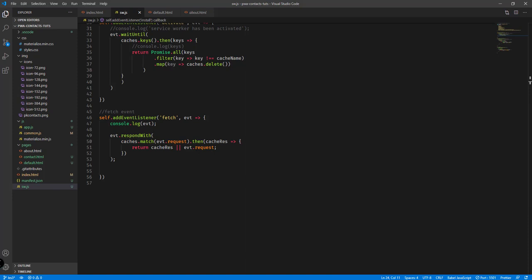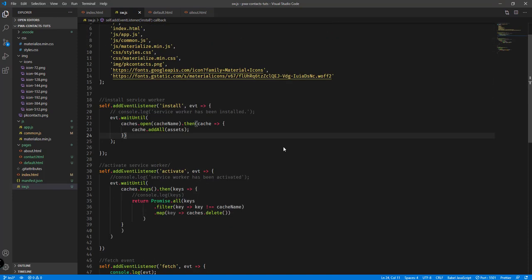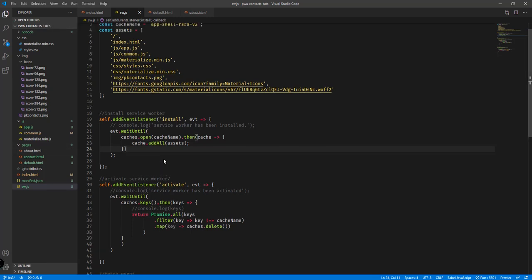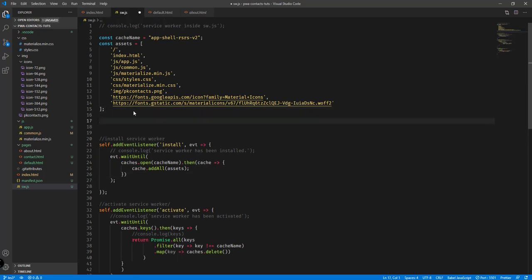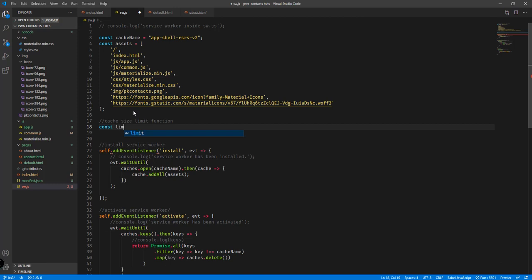Let's go back to the IDE and implement that. We'll also try to limit the size of our cache by introducing another function — a cache size limit function. Basically what we want is to delete older versions of the cache and make use of the new version. That's the purpose of this particular function.